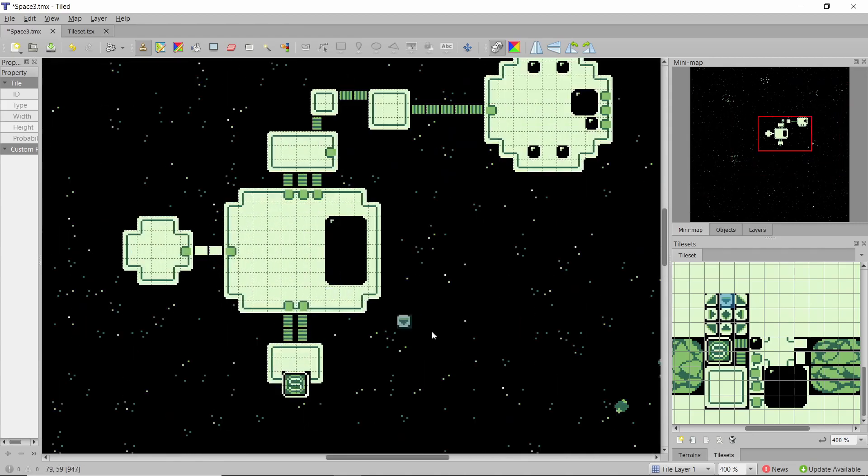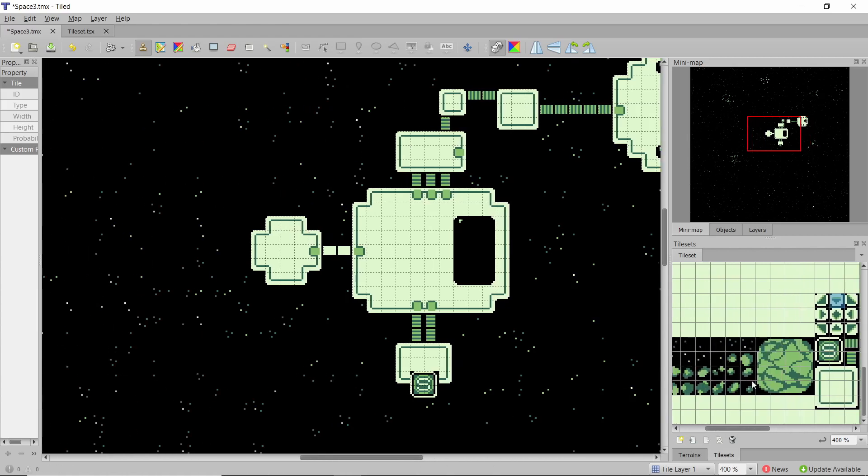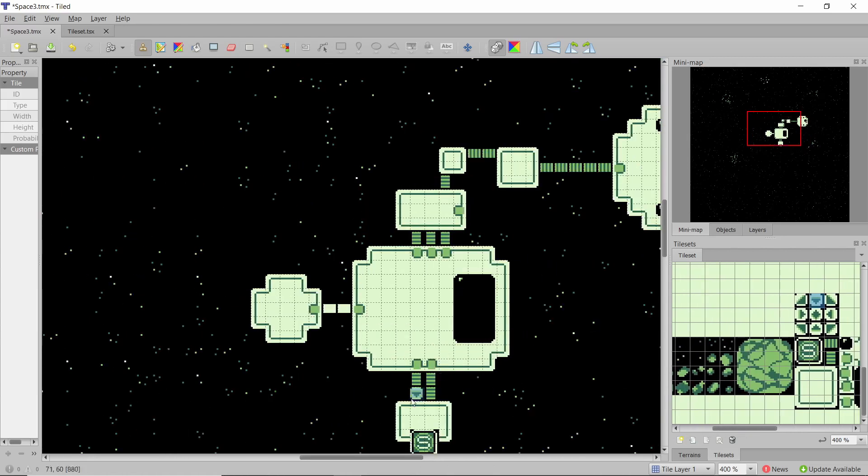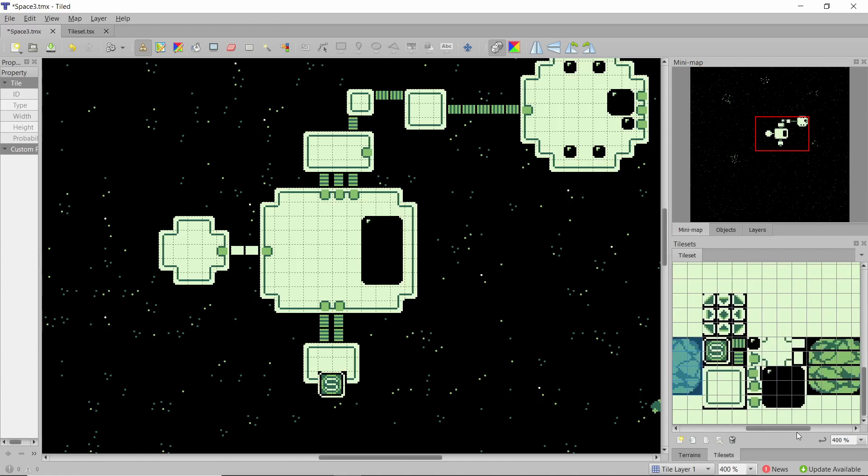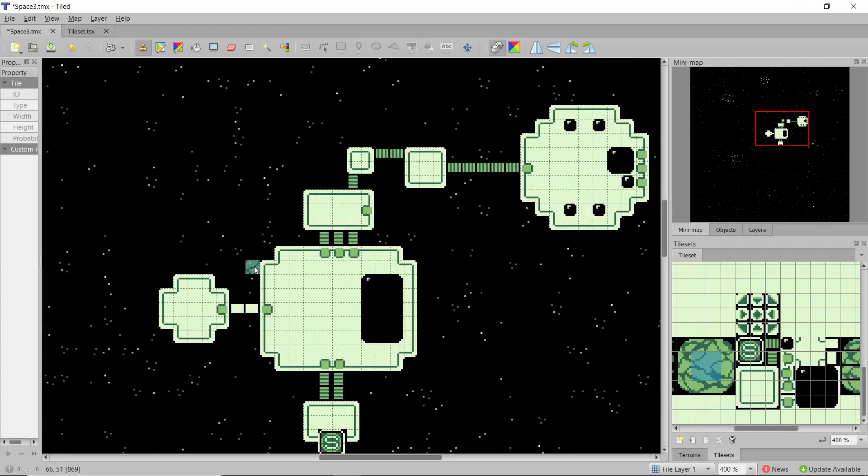So now if we talk about the actual structure that the station is on, obviously it can be just floating like this but I kind of want it to be on an asteroid, that's kind of the fun of sci-fi that it doesn't really have to make sense. So what I'm going to do is put on the random and the clone tool and then build this up.